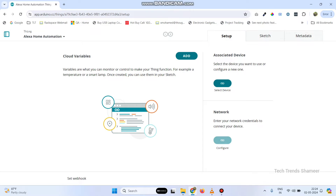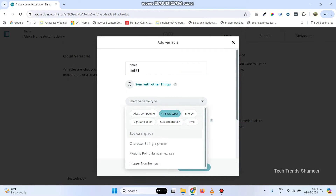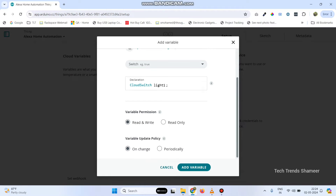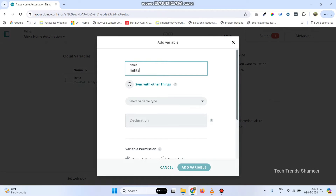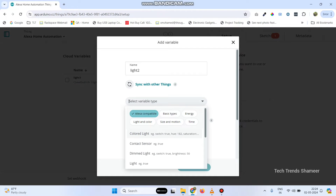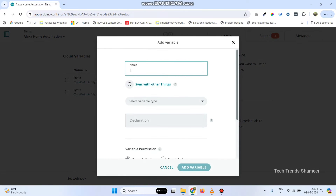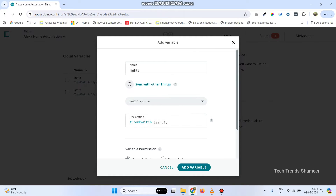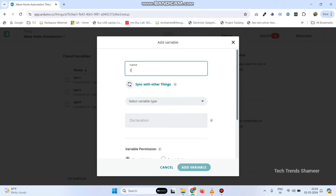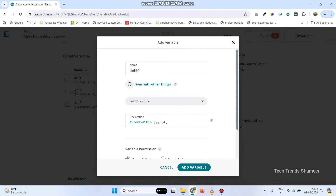Now, we need to add four variables. Click this add button and enter the first variable name as light1, and variable type — select Alexa compatible and select switch. No need to do any changes; click the add variable button. Now, add the second variable light2. Select the same variable type Alexa compatible and switch, and click add variable button. Now, the third one light3 — follow the same: Alexa compatible and select switch. Click add variable button. And the final one, light4 — the same variable type and select switch. Click add variable button.